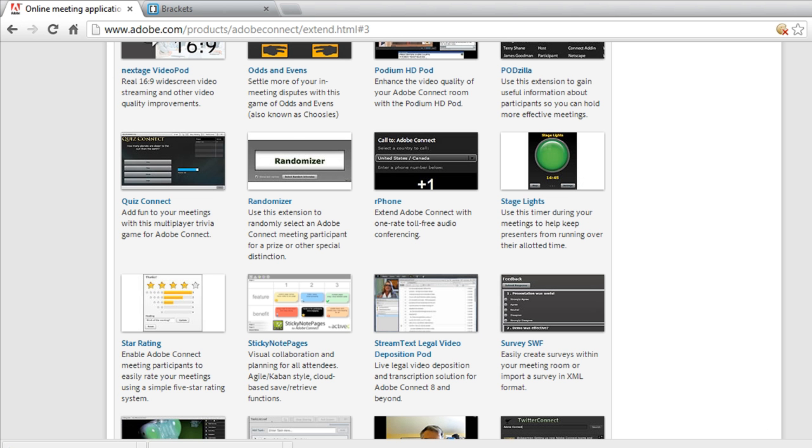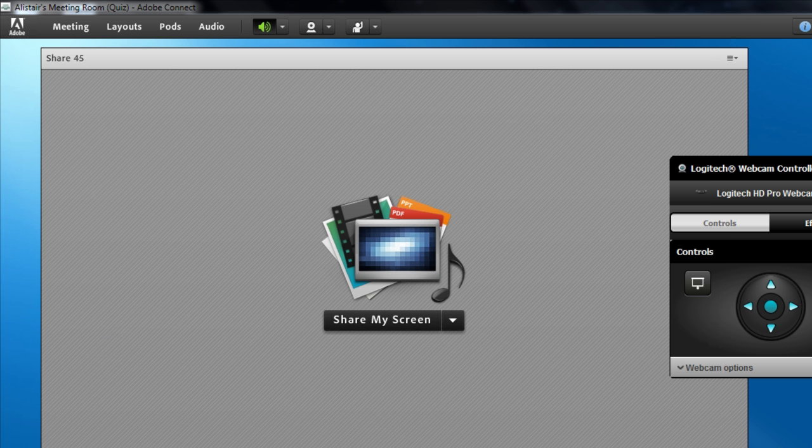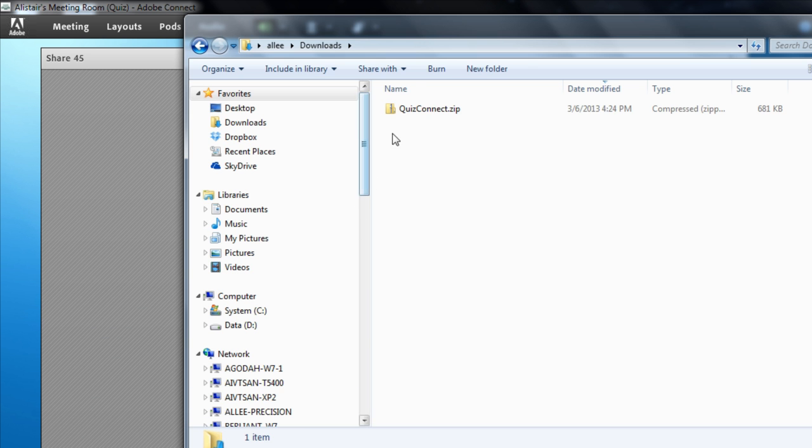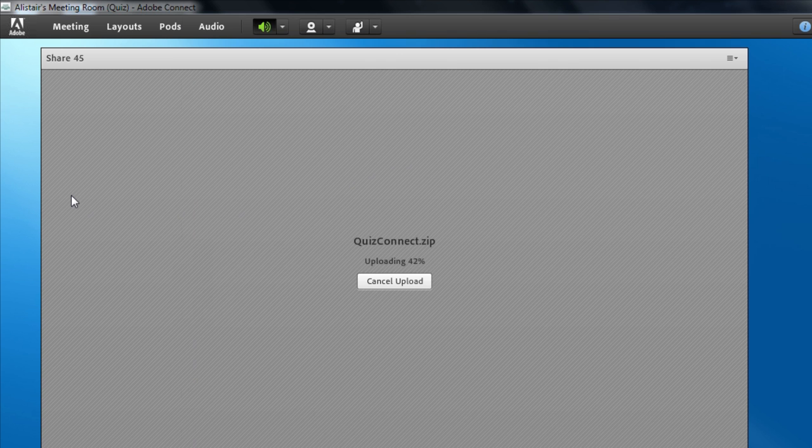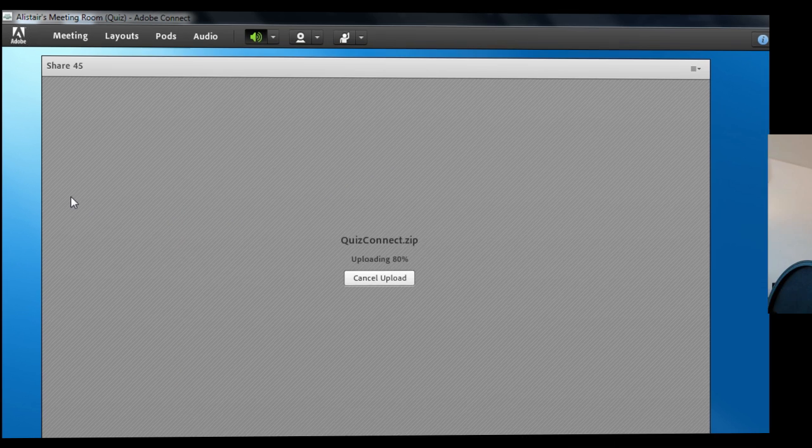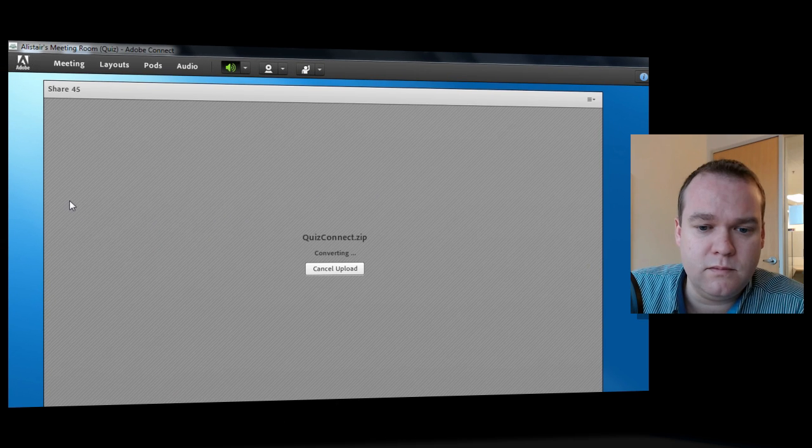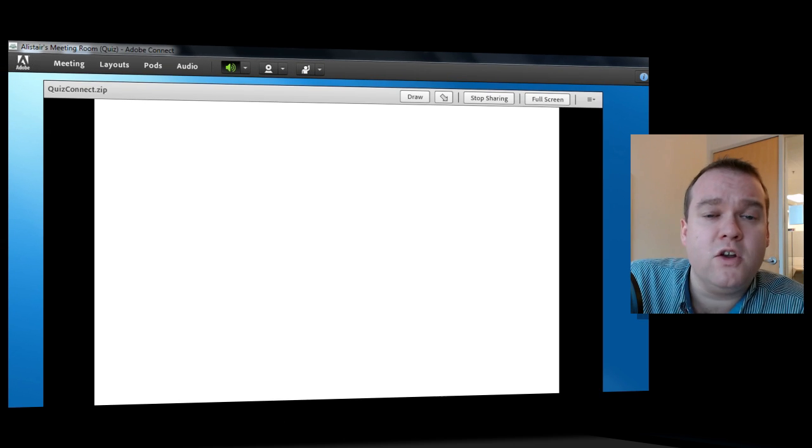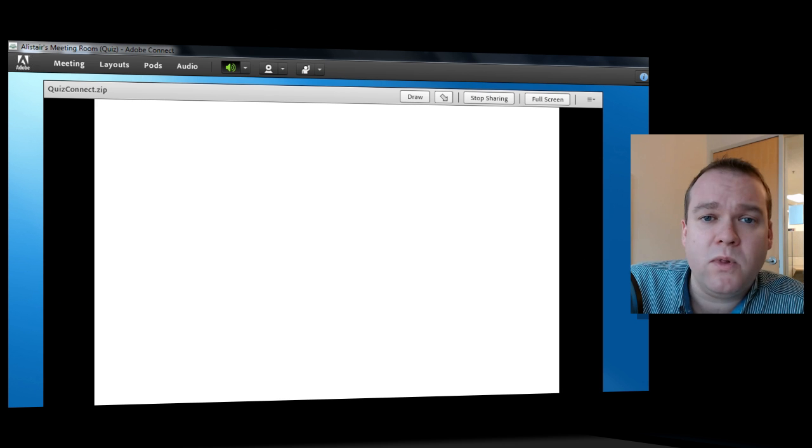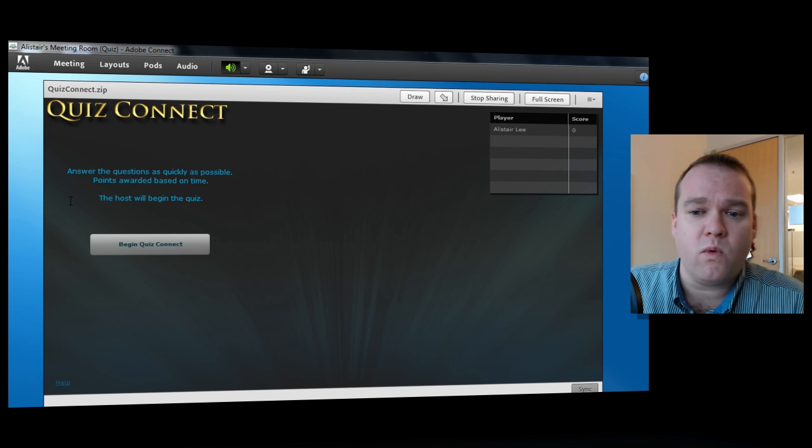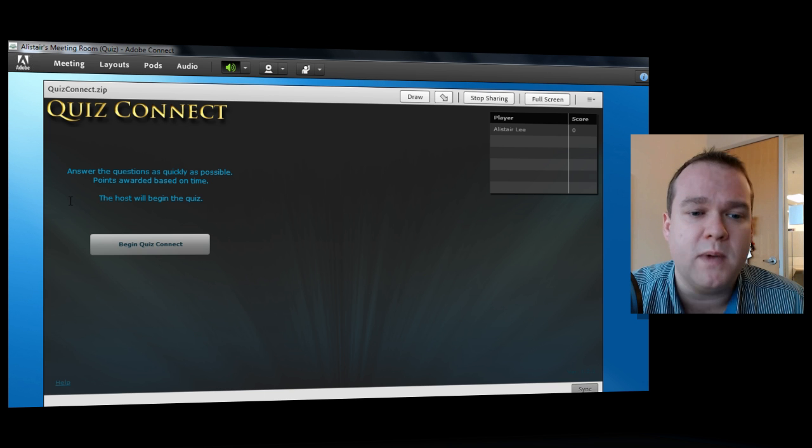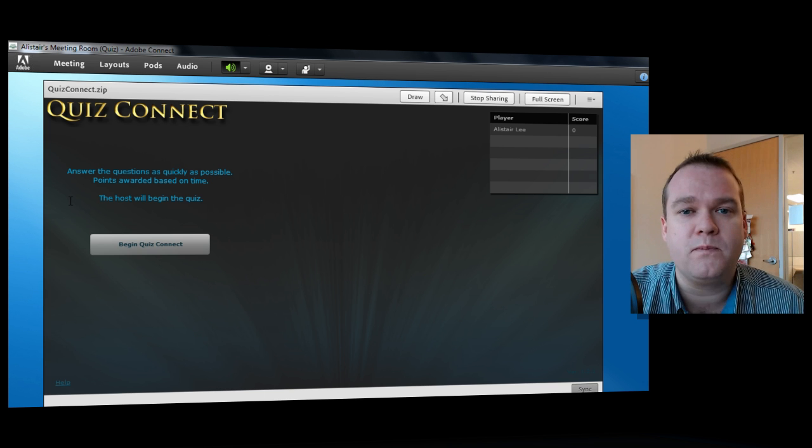And once that's downloaded, I can simply drag it up to an empty share pod inside of Adobe Connect. Adobe Connect is now uploaded and converted that so that it can run in my Adobe Connect meeting room.